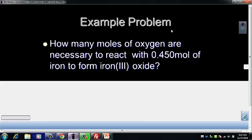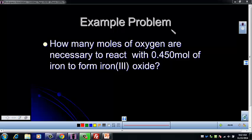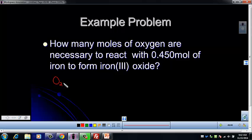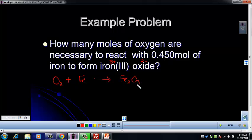First step: set up a balanced reaction. Moles of oxygen are necessary to react with iron, so oxygen is reacting with iron (Fe). It's going to form iron 3 oxide — iron has a 3 plus charge, oxygen is 2 minus — so it's Fe₂O₃. We've got two oxygens on one side and three on the other, so we need to do six of each: put a 3 in front of O₂ and a 2 in front of Fe₂O₃. That leaves us with 4 irons, so put a 4 in front of Fe.